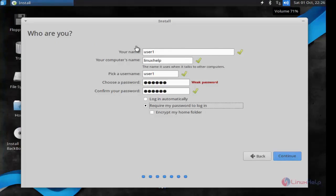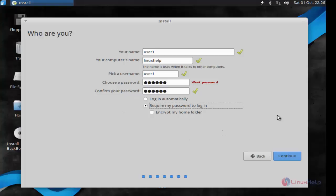Here enter your username and your computer name, and provide the password for login credentials. After done with the settings, now click continue.